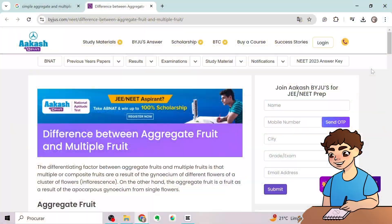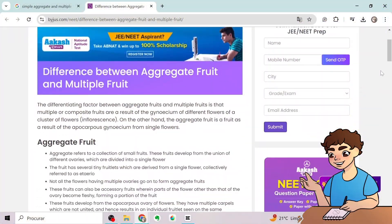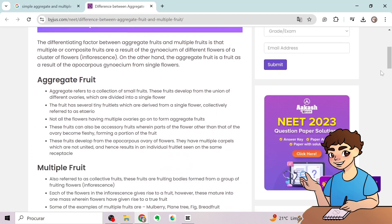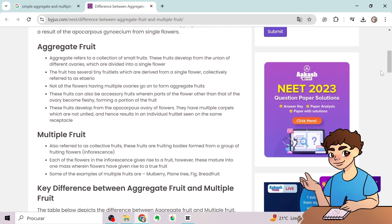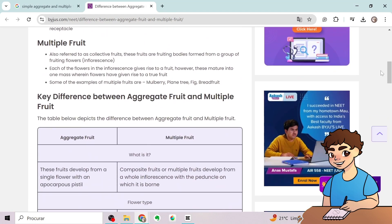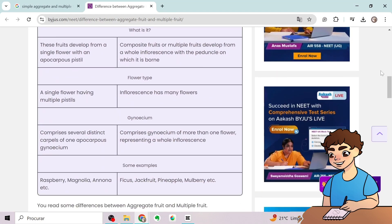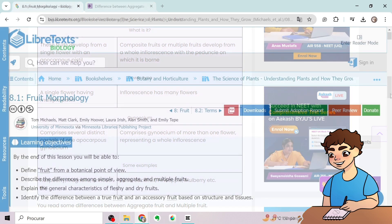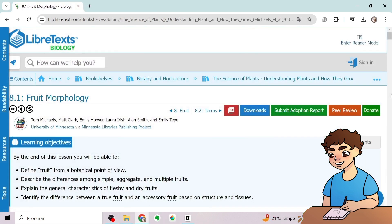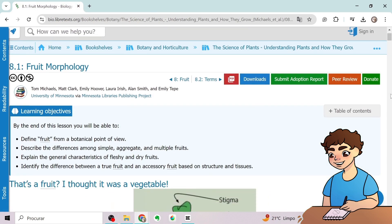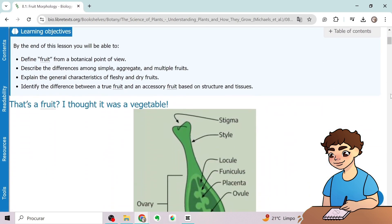Here's all that I found. First, there are three different types of fruits scientifically speaking: simple, aggregate, and multiple. This depends on the number of plant ovaries and flowers involved in the process of creating the fruit.